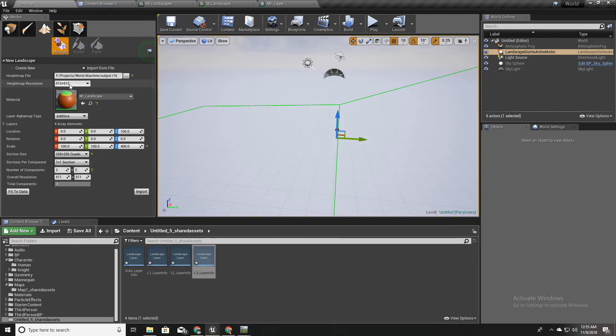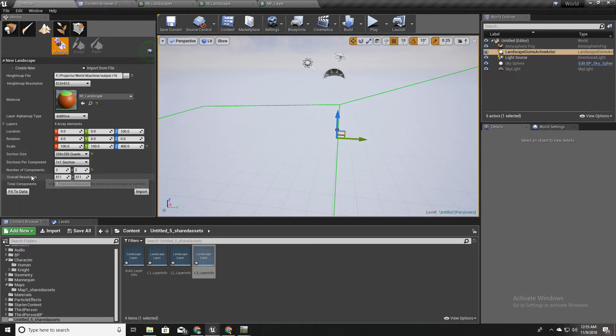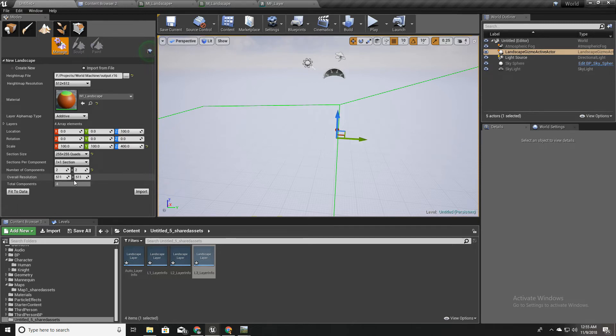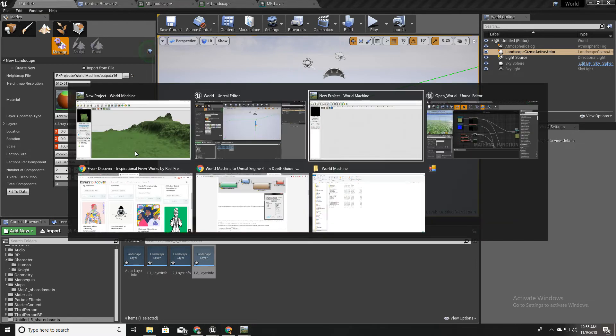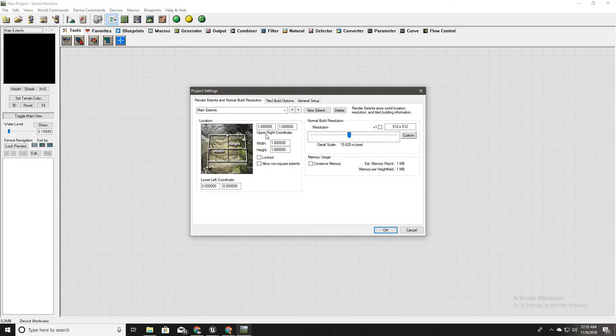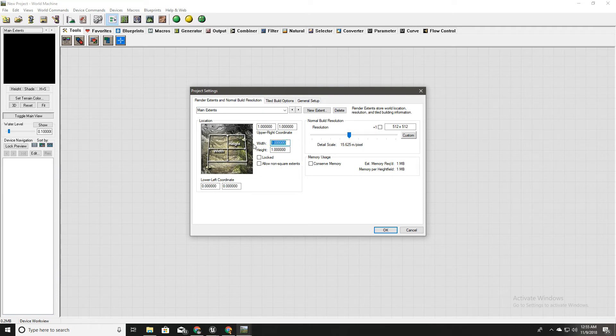So this is the height map resolution I have here for this height map. And these are the settings. We have overall resolution 511 by 511. To match with these settings I will go to World Machine and set it like this.